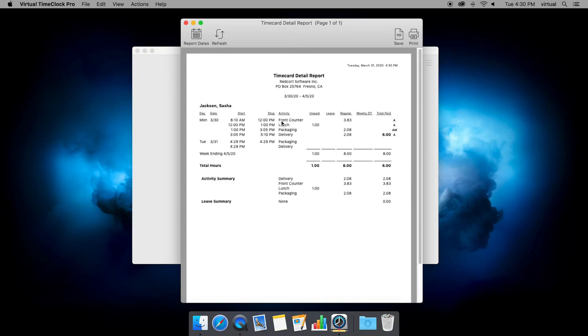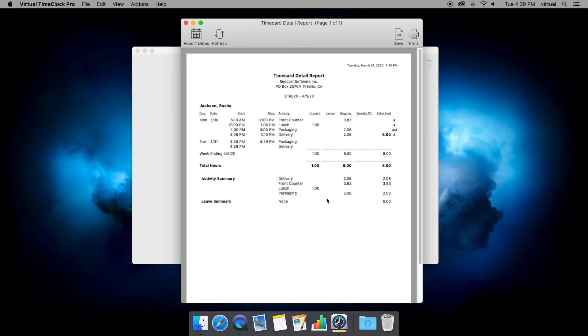So I can see now for the couple of days that are on this time card how the hours break out. So I have a couple hours under delivery, a few under the front counter, and then a couple under packaging. So this is where some of those reports start to really show the activities and let you break these out a little bit more.